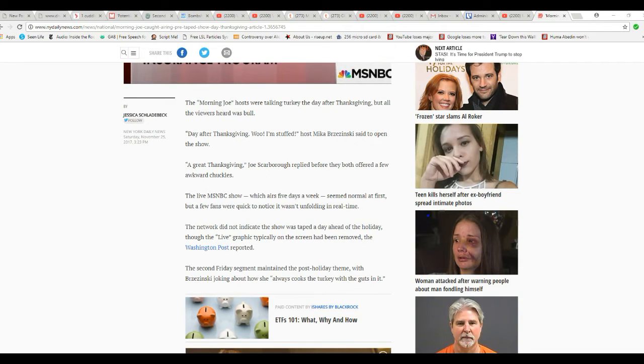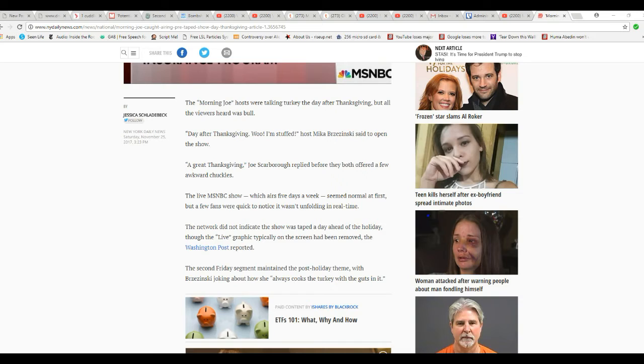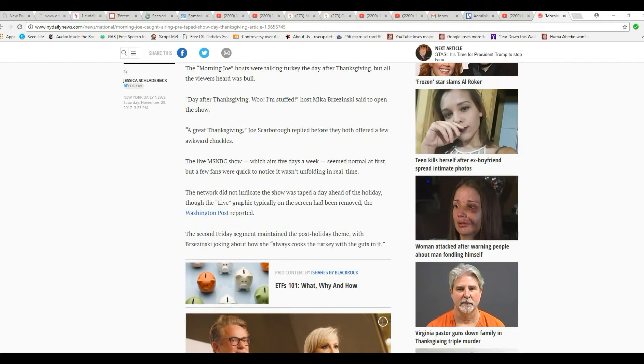Morning Joe on MSNBC was aired five days a week. It seemed normal at first, but a few fans were quick to notice it wasn't unfolding in real time. The network didn't indicate the show was taped a day ahead of the holiday. The live graphic, typically on screen, had been removed.